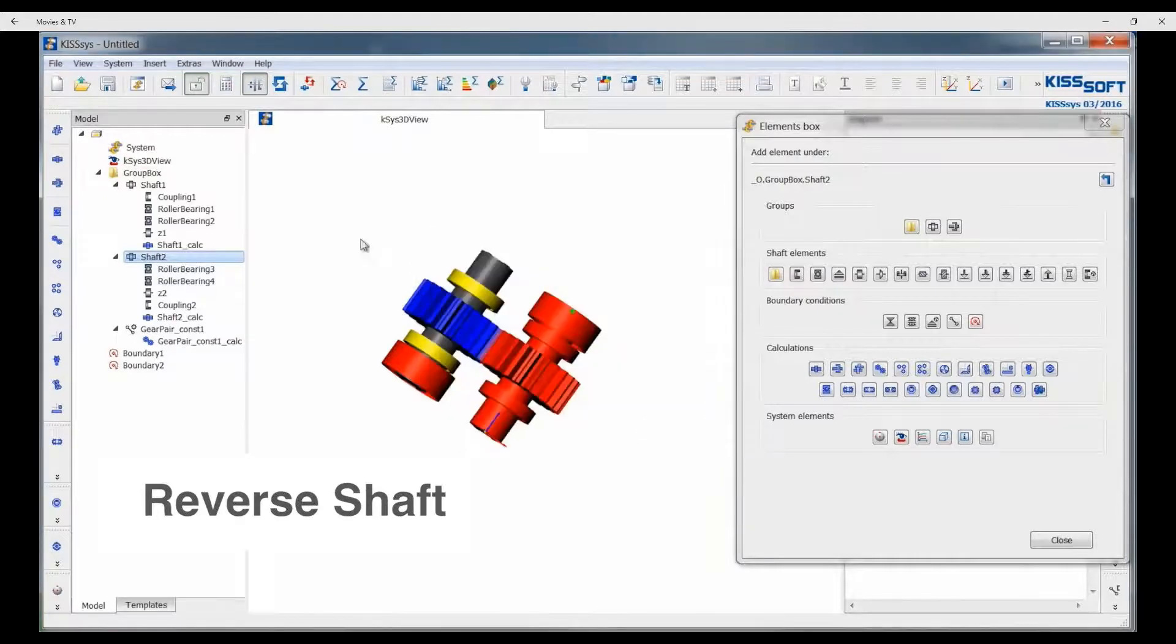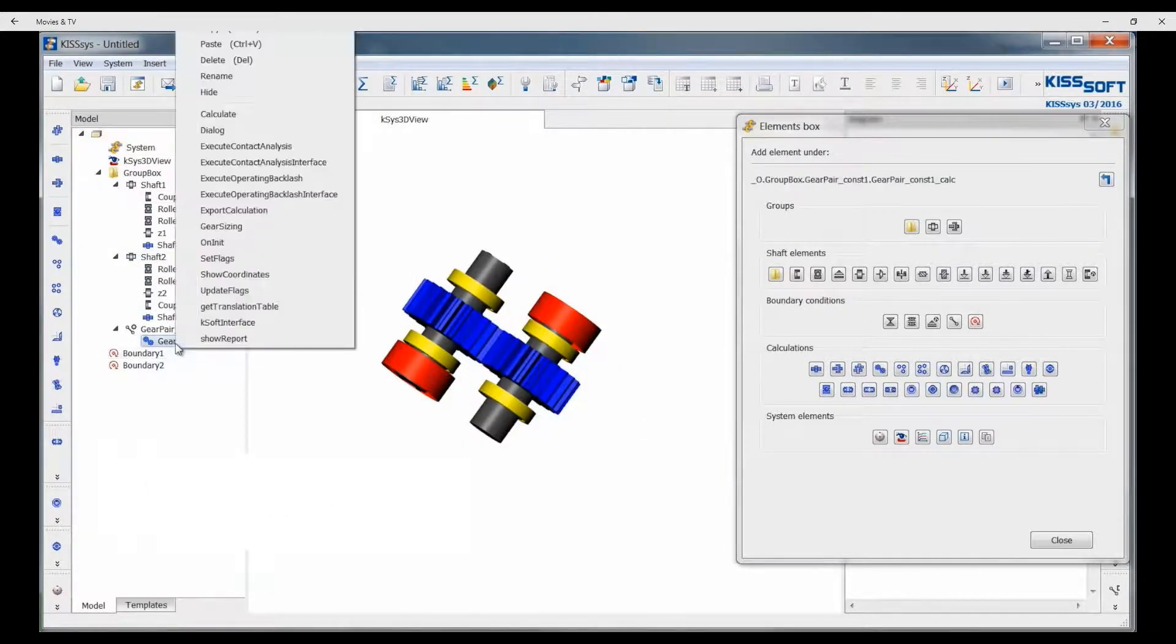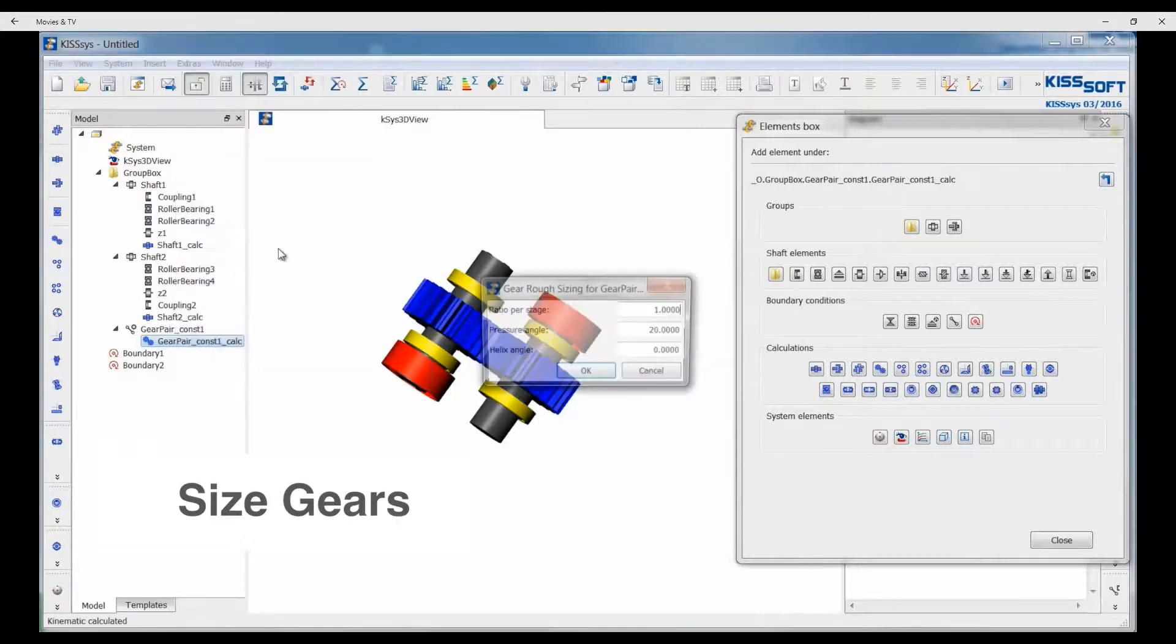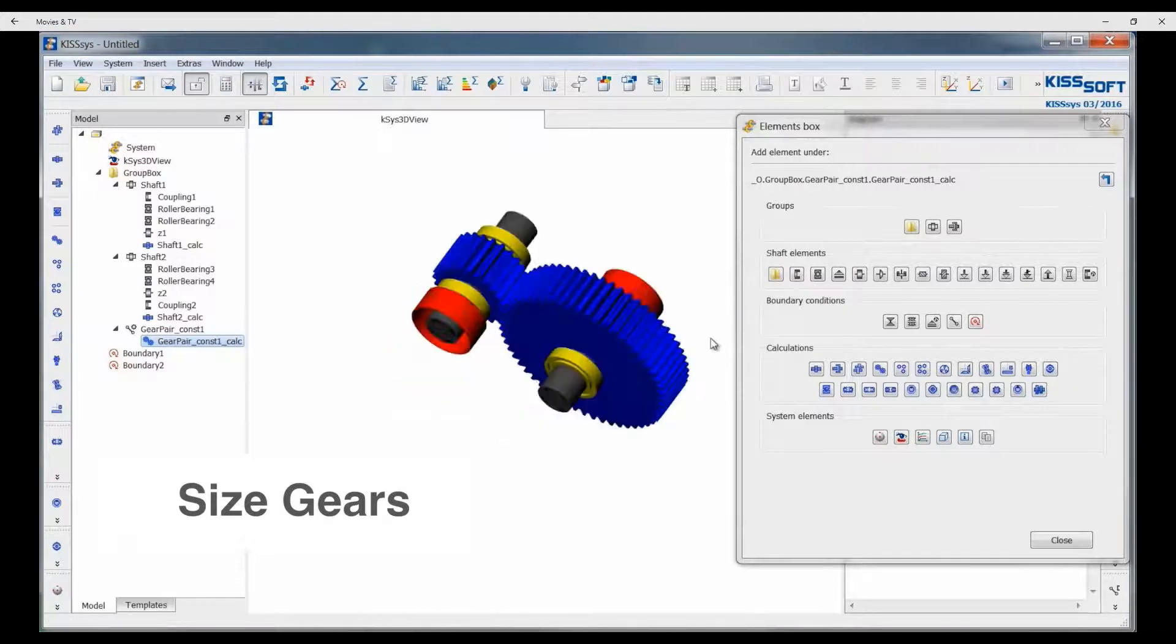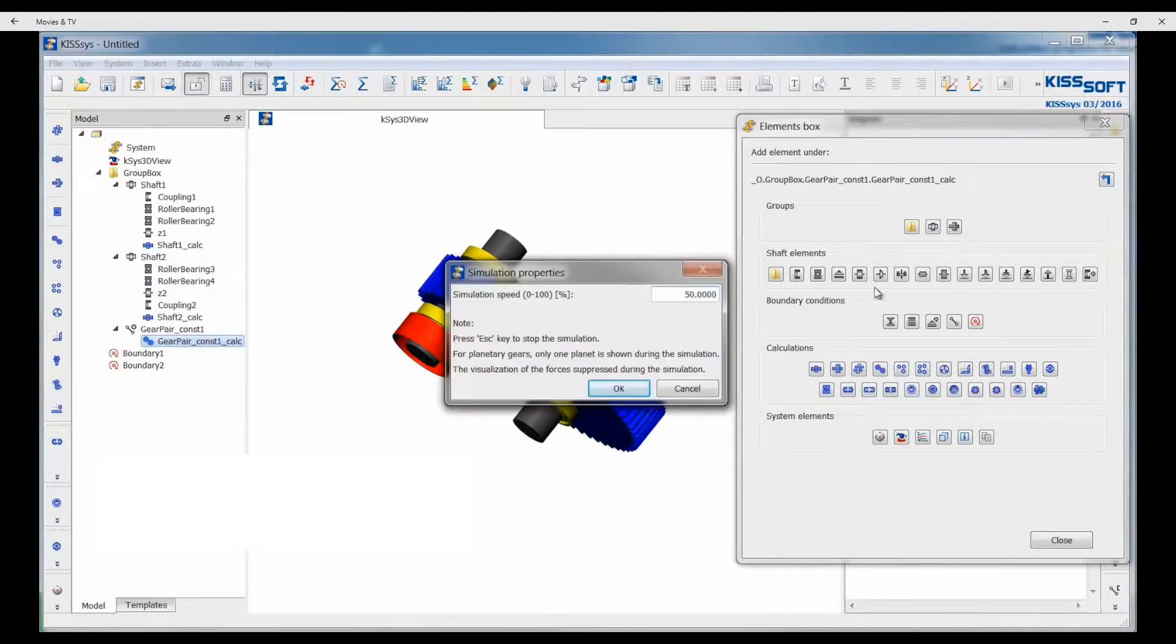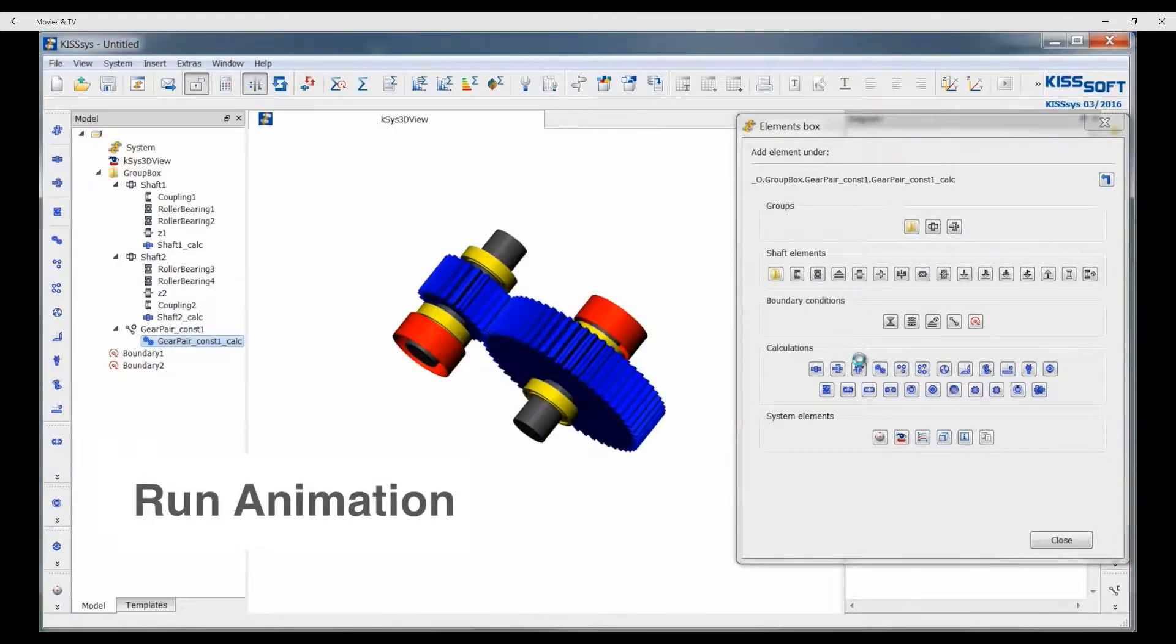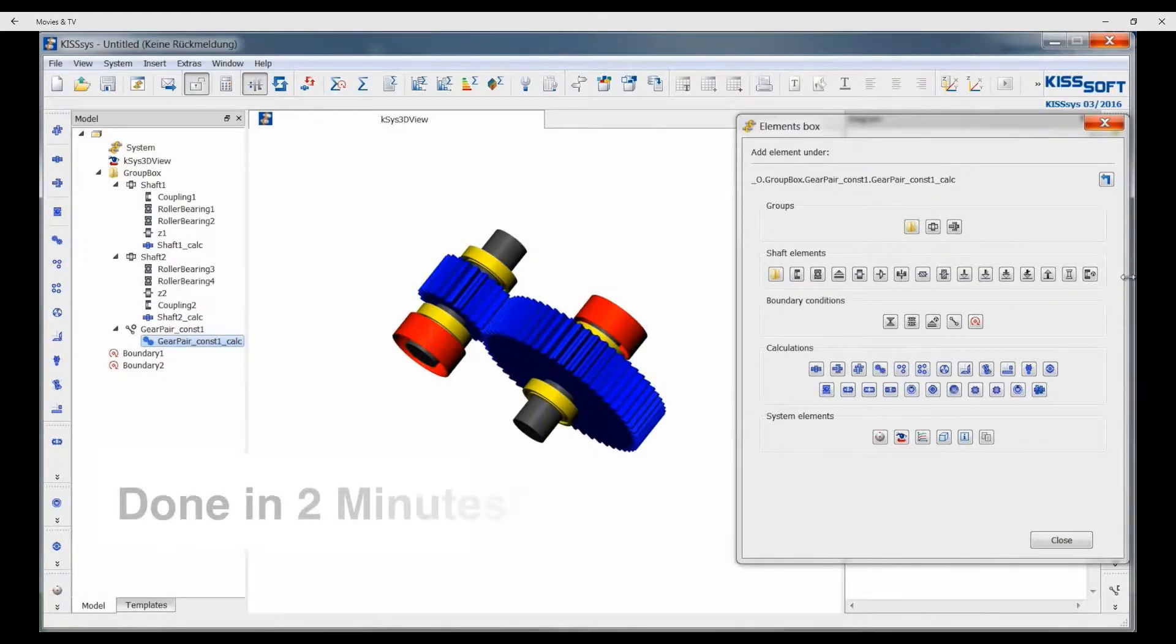We can reverse the directions of the shafts. And we can also size the gear pair right here in KISSIS. We have now very quickly defined a single stage gear box with a 2.5 to 1 gear ratio in a very short amount of time.